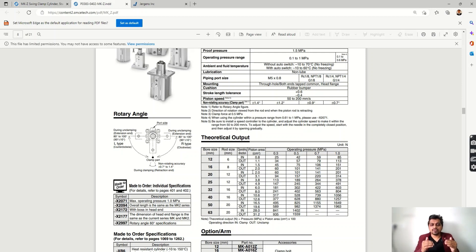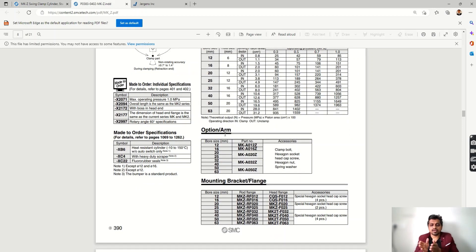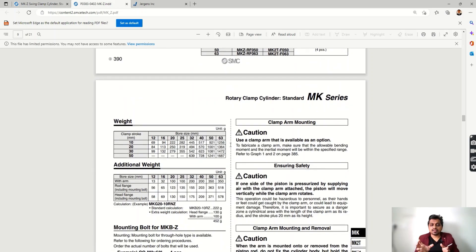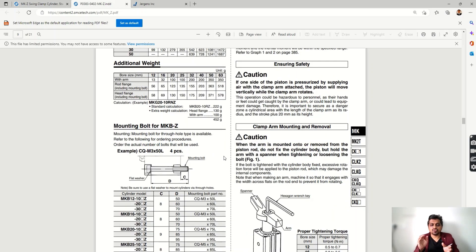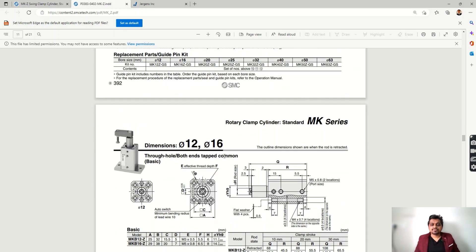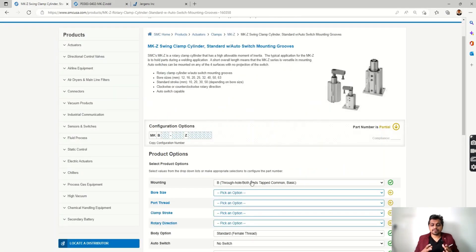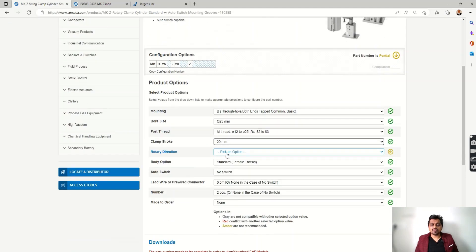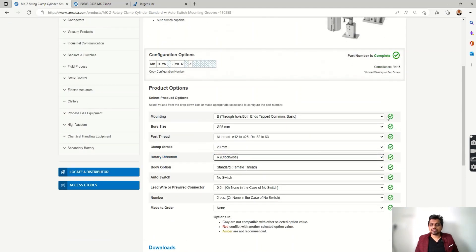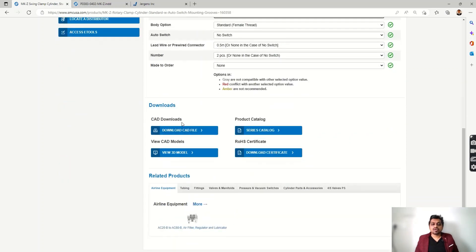For a 12 mm bore you will get a specific clamping force, but the clamping arm length is important because it causes bending — keep that in mind. The dimensions with the clamp are given here. Now let's configure a part: select a 25 mm bore, threads as given, a stroke of 20 mm, and clockwise direction. Our selection is complete — you can see all the green ticks.